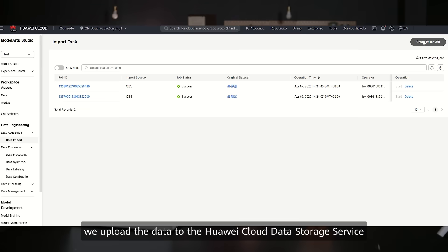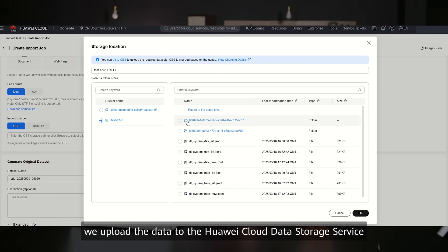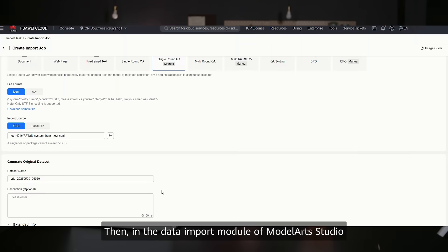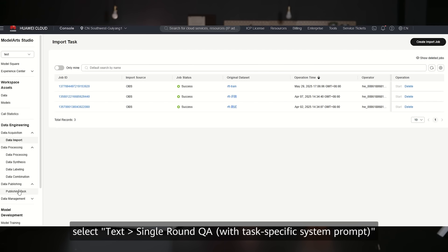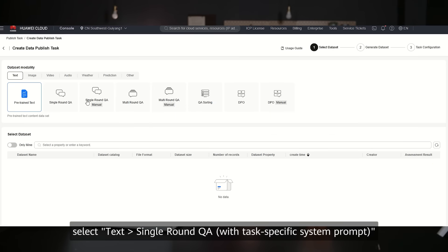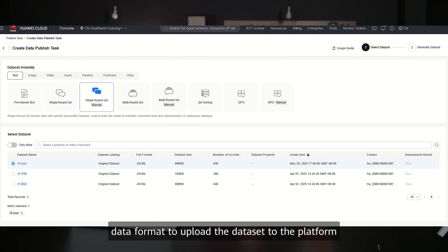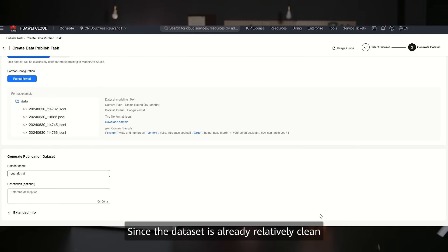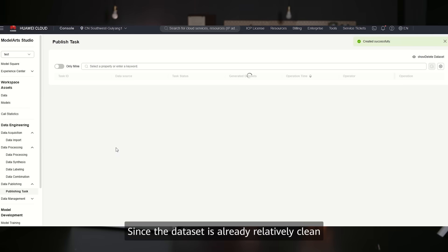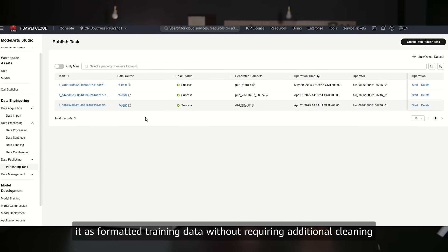First, we upload the data to Huawei Cloud Data Storage Service. Then, in the data import module of ModelArt Studio, we select text, single-round QA with task-specific system prompt as the data format to upload the dataset to the platform. Since the dataset is already relatively clean, we can use it as formatted training data without requiring additional cleaning.